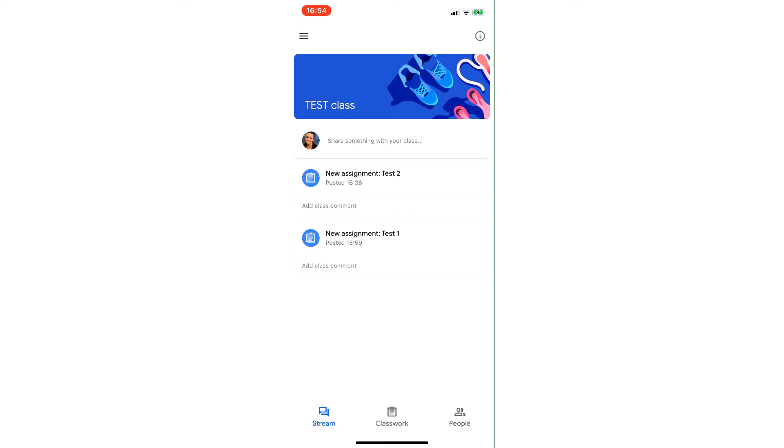So the student signed in to Google Classroom, they know that the feedback is on the assignment test 1, so they're going to click on that and they can see the instructions and things.